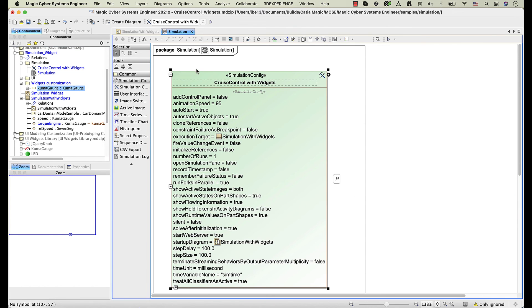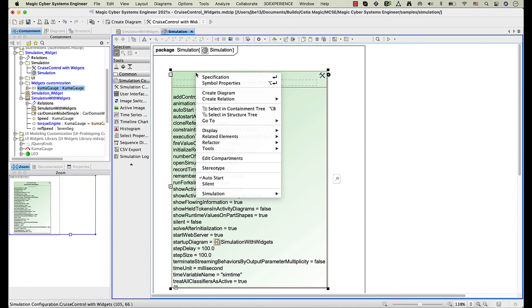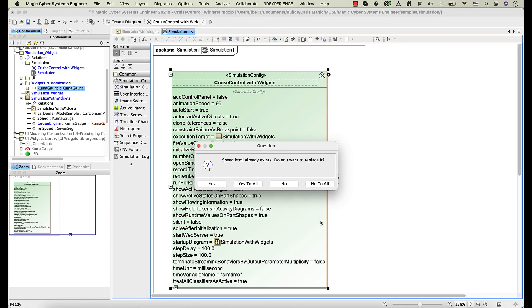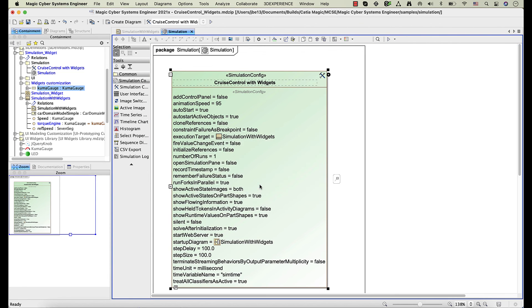Before running the simulation configuration, you need to regenerate the HTML files to apply the changes. Now run the simulation configuration.